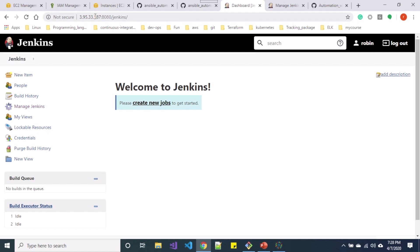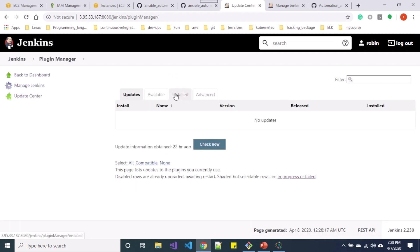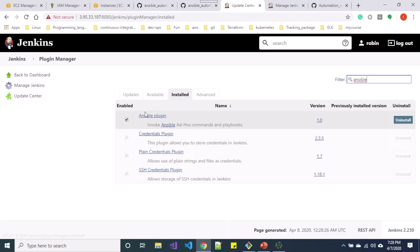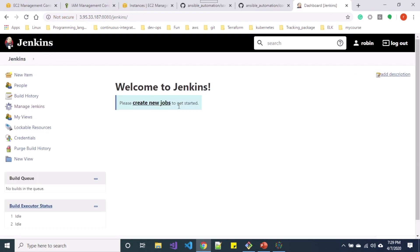Let me go to the Jenkins dashboard using this public IP. Once I am in my Jenkins dashboard, first let me start installing two plugins. Go to Manage Jenkins, then go to Available plugins and install two plugins. Since I already have those plugins installed, I'll show you which plugins to install: first, install the Ansible plugin which invokes Ansible ad-hoc commands and playbooks, and after that install the Office 365 Connector plugin.